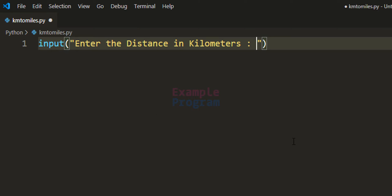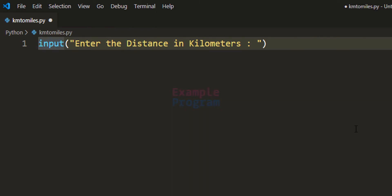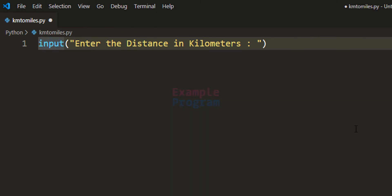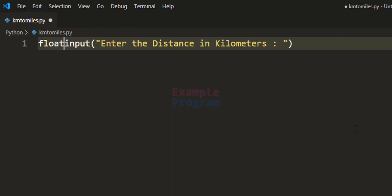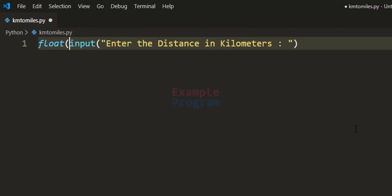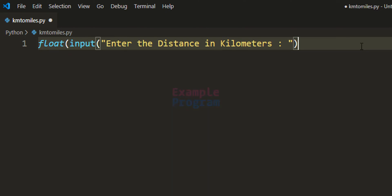Now we know that the distance in kilometers can contain decimal places. So whatever the user enters will be returned by the input function as a string value, and we will convert that to float type.